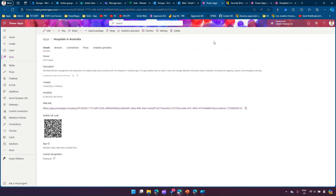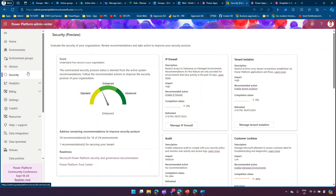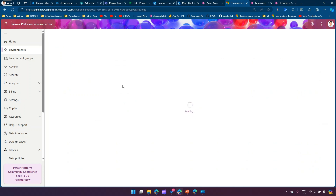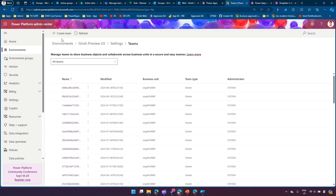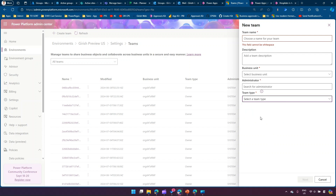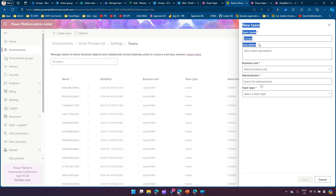To utilize a group in Power Platform, go to Power Platform Admin Center, navigate to Environments, select a specific environment, then go to Settings. Under User Permissions, click Teams. When you create a team, you specify the team name, description, business unit, and administrator. If you select team type as 'Owner' or 'Access', that is specific to Power Platform; if you select 'Microsoft Entra ID Office Group', that links to a Microsoft 365 Group.